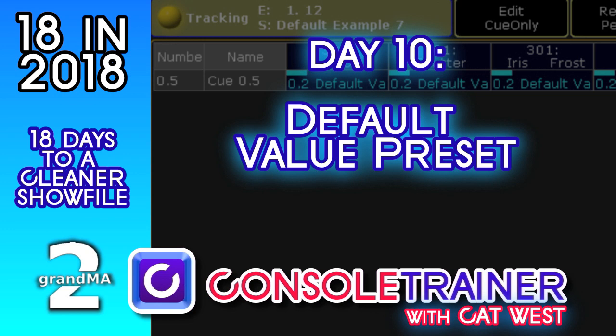Welcome back to 18 in 2018, it's day 10. Today I want to talk about building a default preset that we'll use at the top of all of our cue lists.